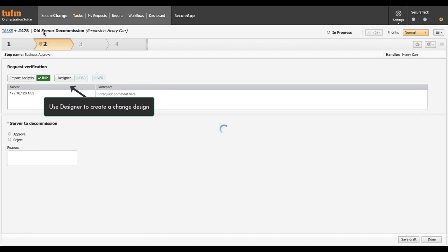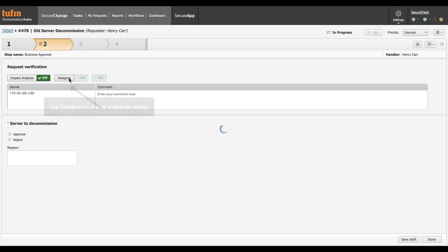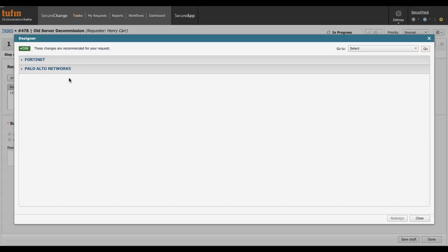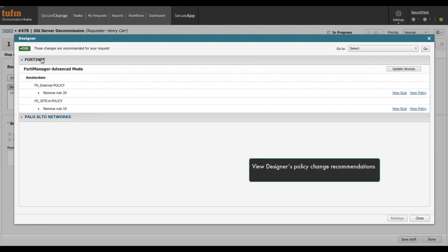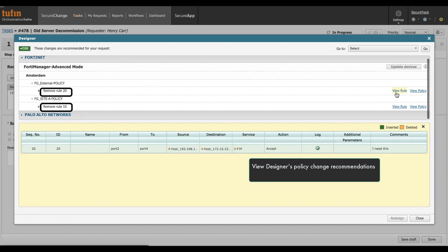Use designer to design the change. View policy change recommendations. Click vendor name to review relevant recommendations. Click view rule to review change details.